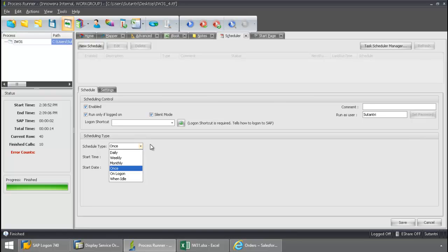You can set it up for every five minutes, every half hour, daily, weekly, monthly. You can totally automate the process so no one has to trigger it manually.